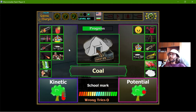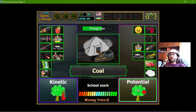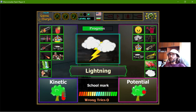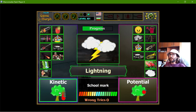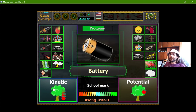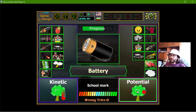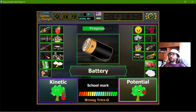The coal is a very good example of potential energy. Lightning has kinetic energy. And the battery is an example of potential energy.